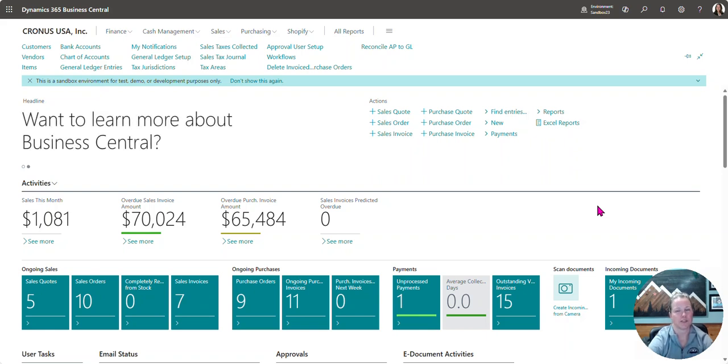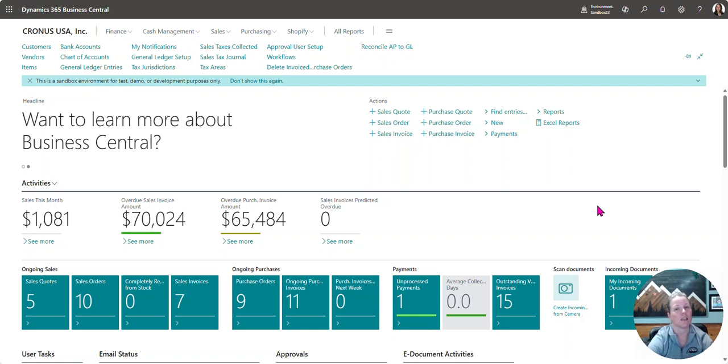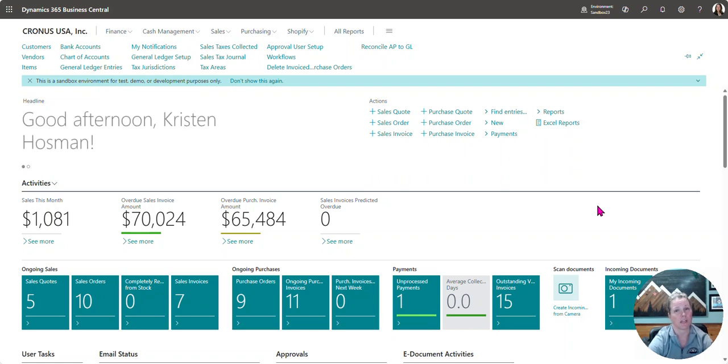Hi, Business Central users. Are you a company using the purchasing module to issue purchase orders to your suppliers? If so, this video is for you.